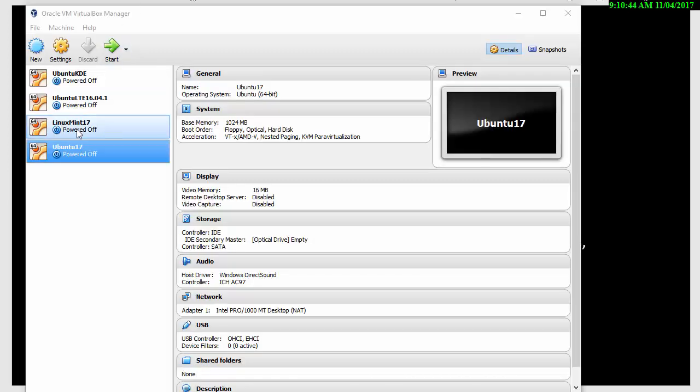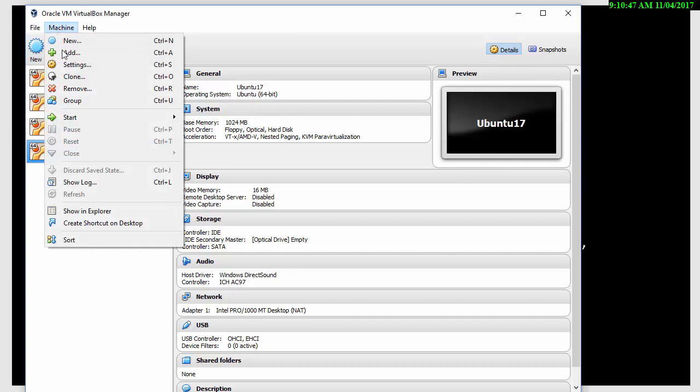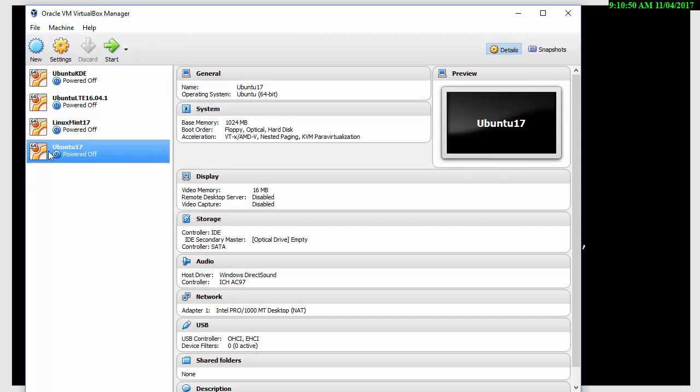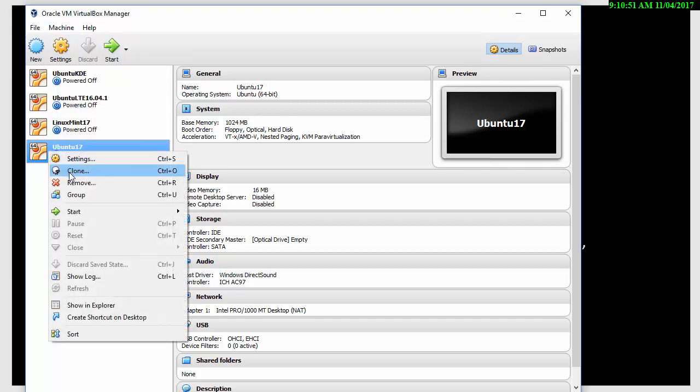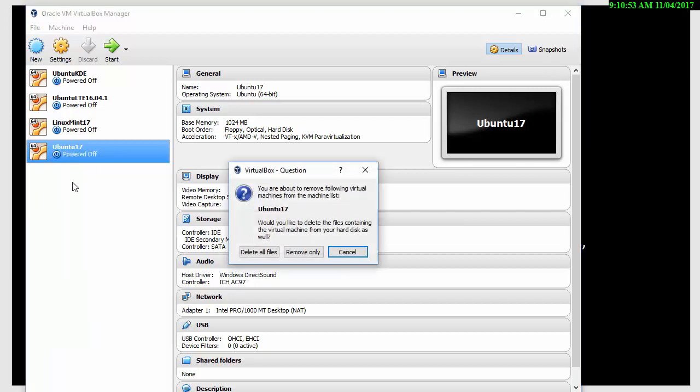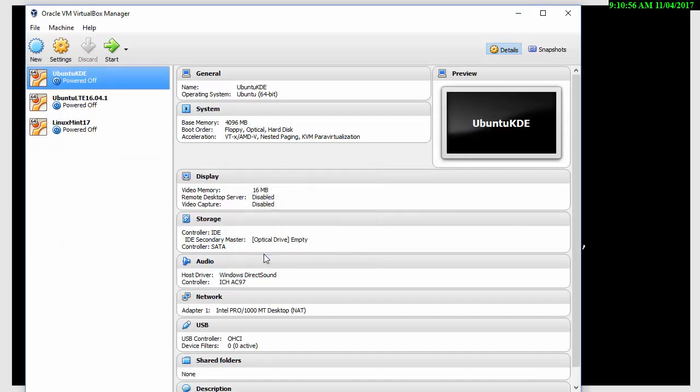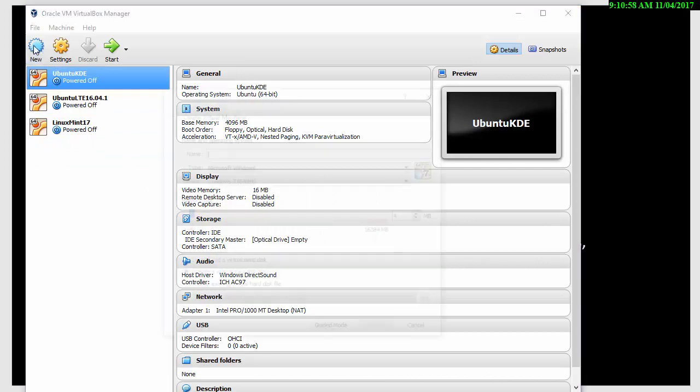But also consider how many virtual machines you're going to have on the system as well. You may end up with a number of virtual machines. So you might find that you actually like the system and you can do your online banking and other more secure online activities using it instead of your Windows platform. So let's go and make another one.